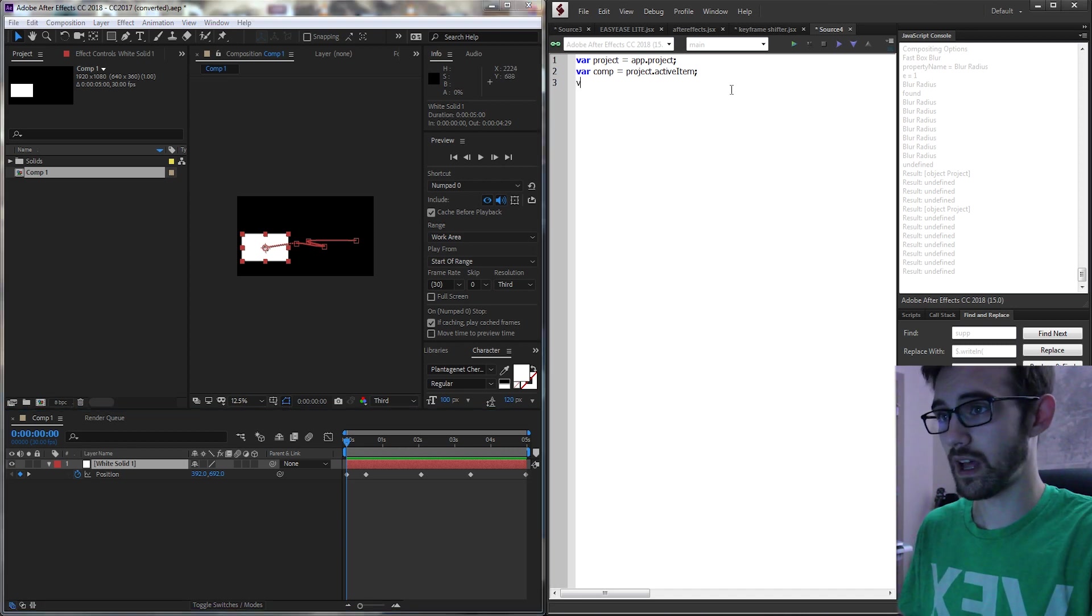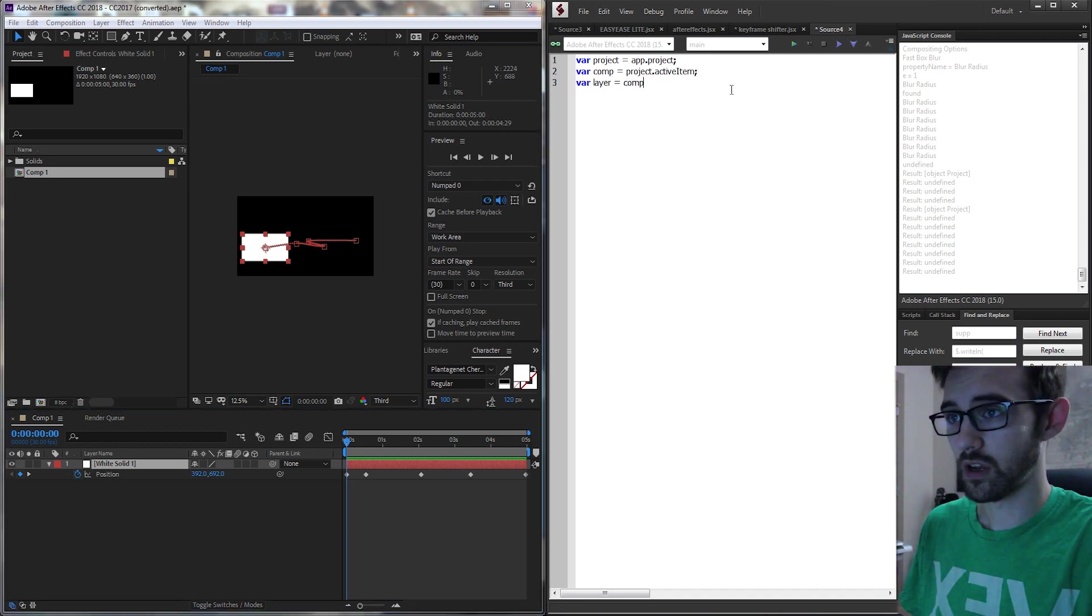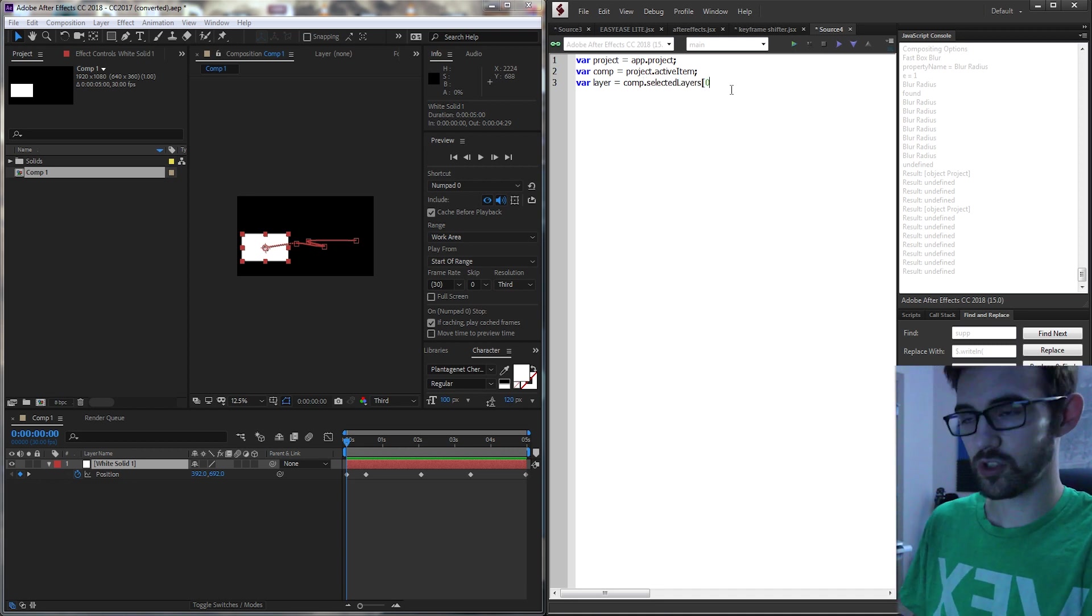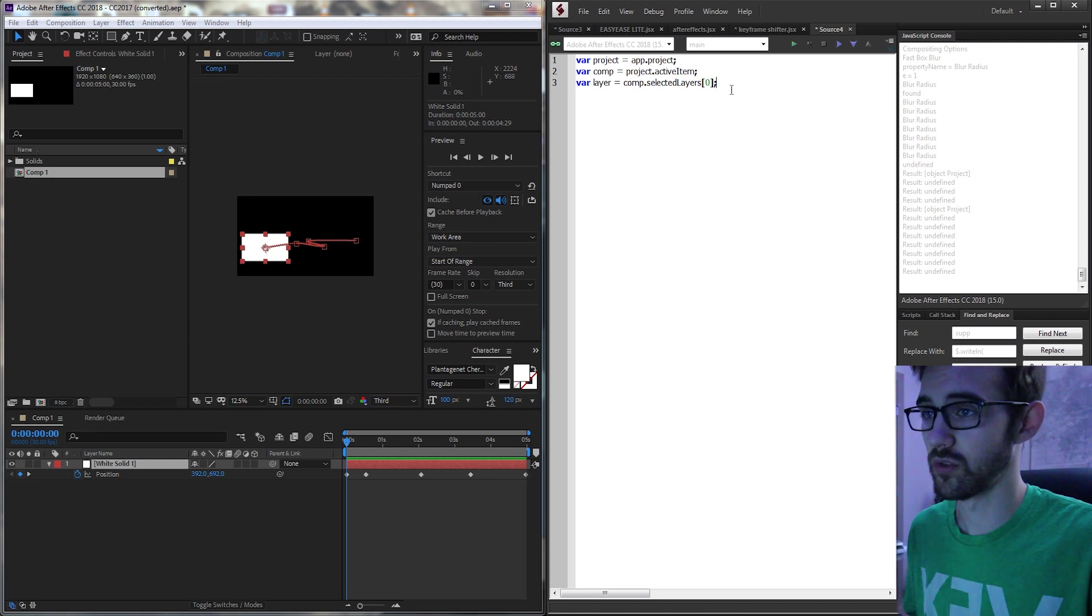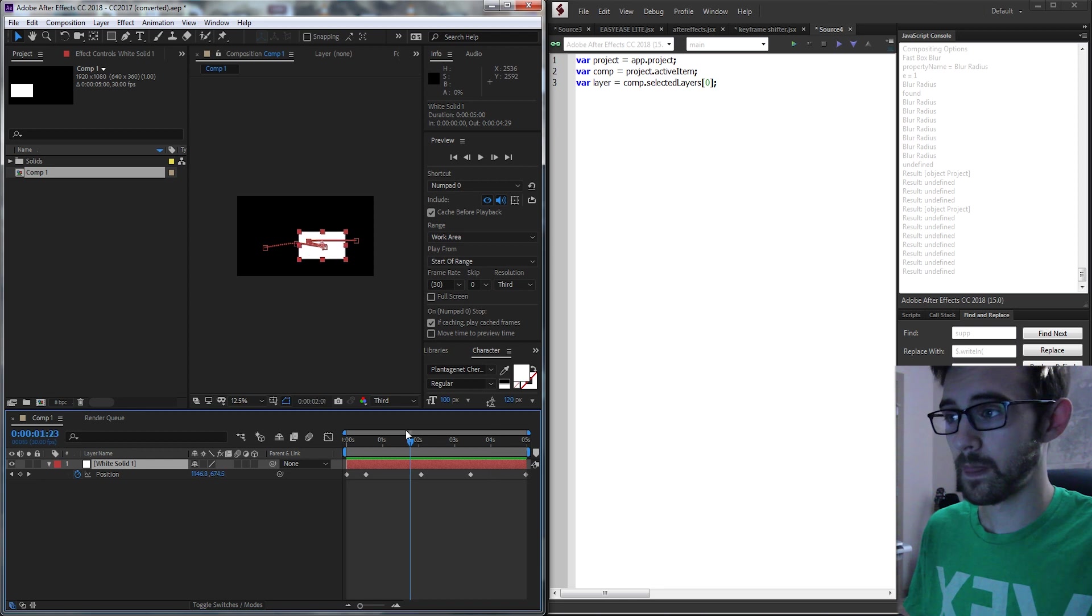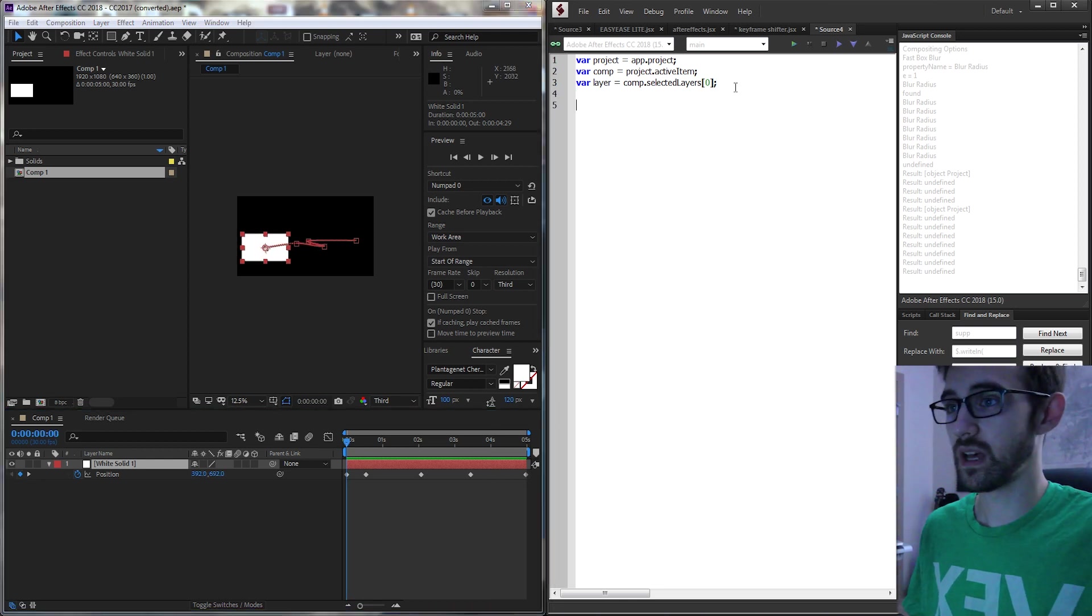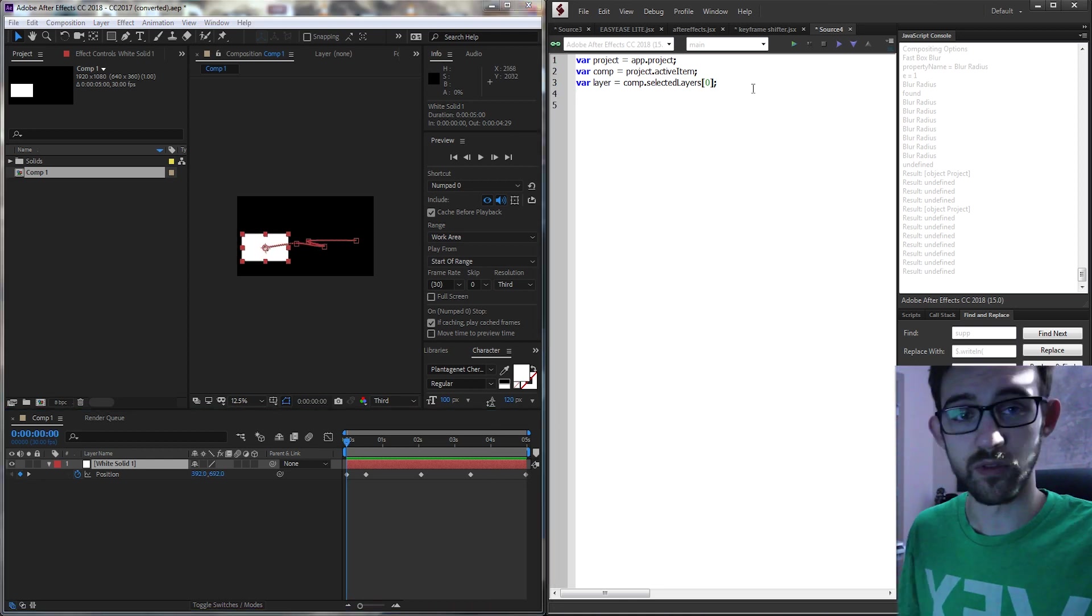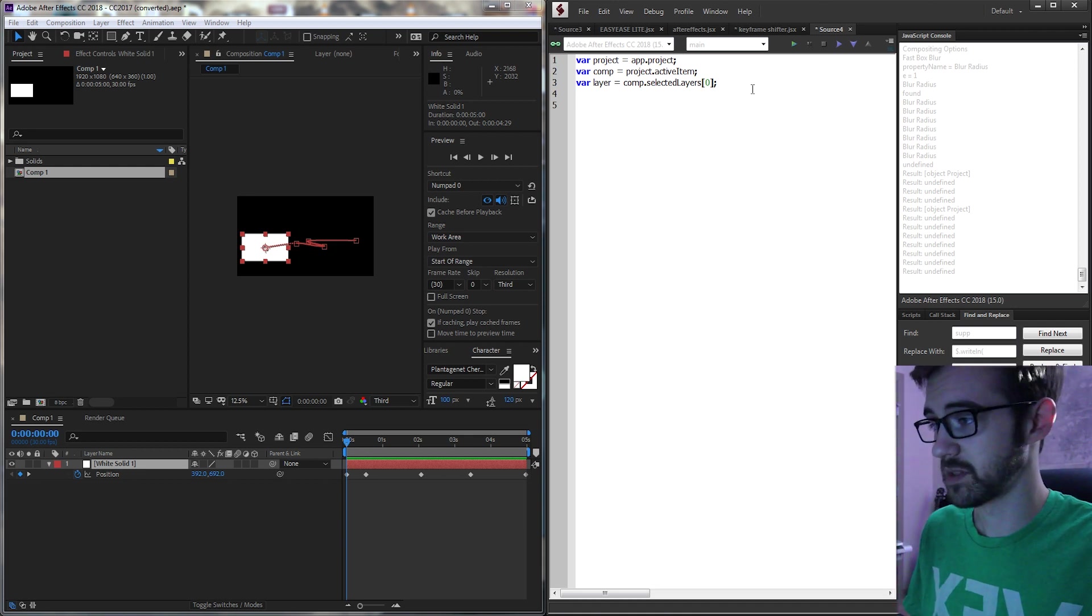So then we'll have our layer equals our comp dot selected layers. And we're assuming again one select layer so the first index which is zero. So this should give us our white solid here. And now let's go ahead and grab our property for whatever is being keyframed. In this case position.